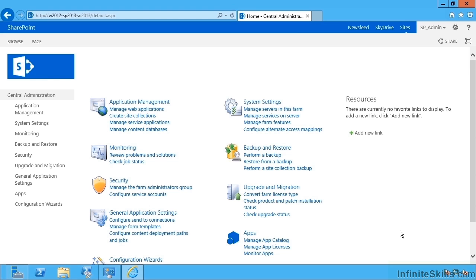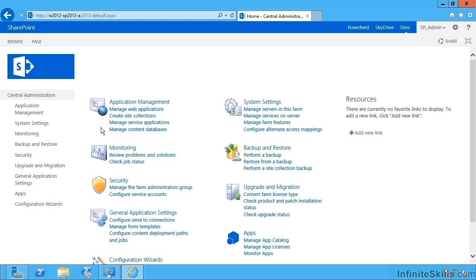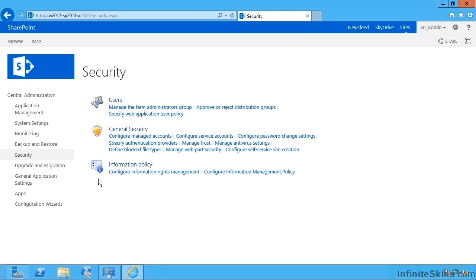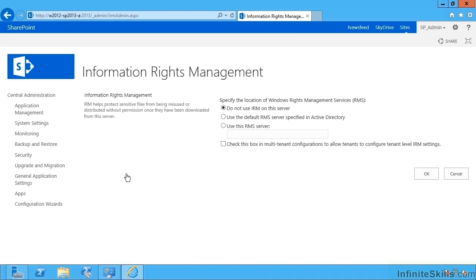So now let's head over to our SharePoint servers and here's Central Admin. To enable IRM, we go to Security, Configure Information Rights Management. Then we have some options.